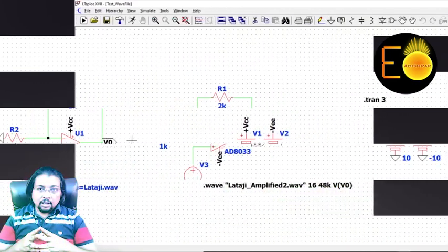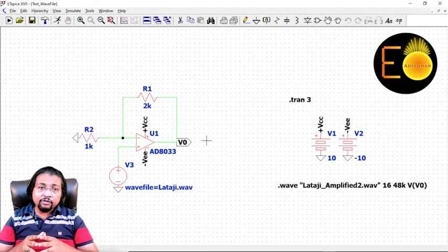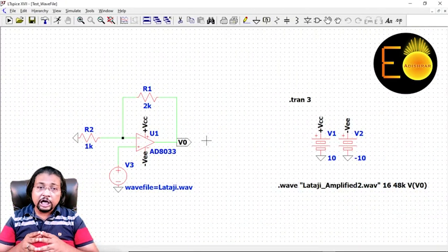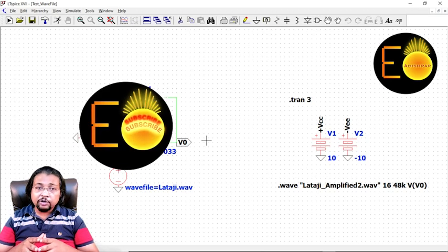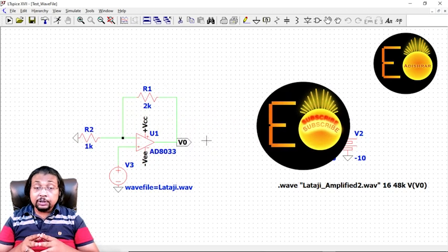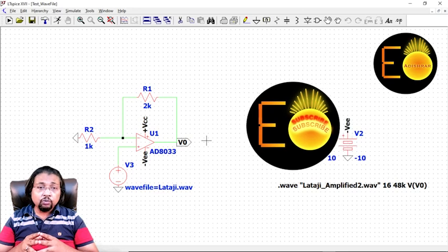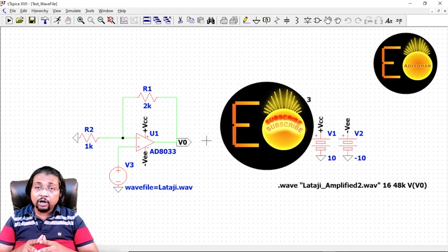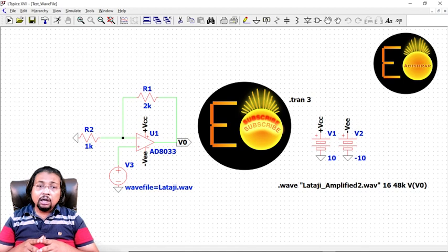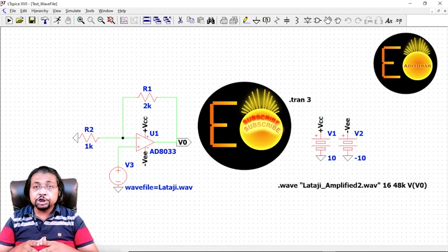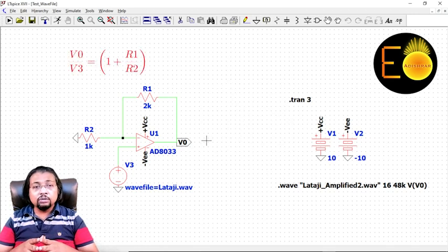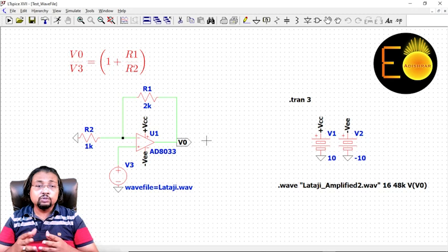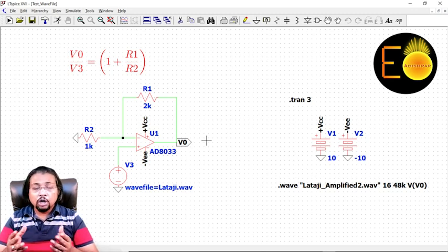As you can see in this non-inverting configuration of the operational amplifier, the input voltage is applied to its non-inverting terminal. Due to the presence of these two kilo-ohm resistance and one kilo-ohm resistance, the overall closed loop gain being offered by the operational amplifier is three, because for a non-inverting configuration the gain becomes 1 plus R1 divided by R2. R1 is two kilo-ohm, R2 is one kilo-ohm, so obviously the gain will be three.